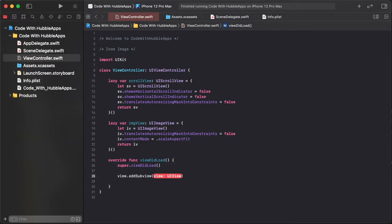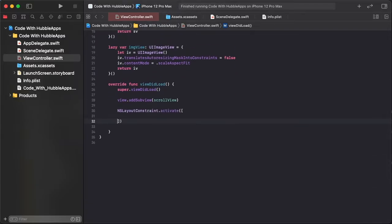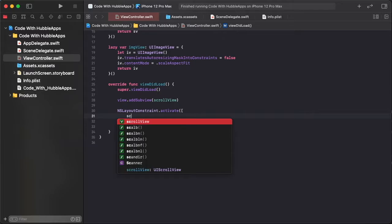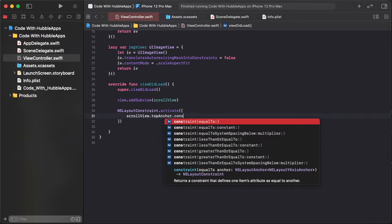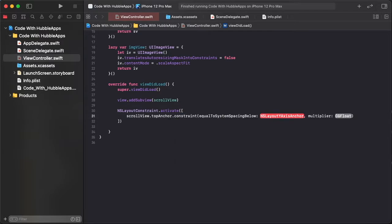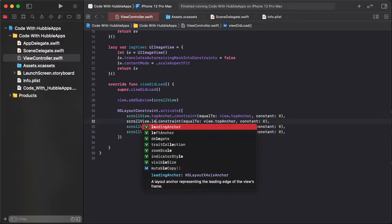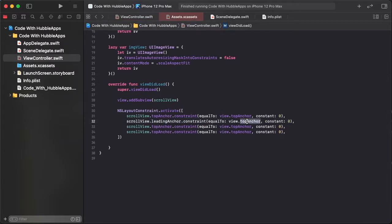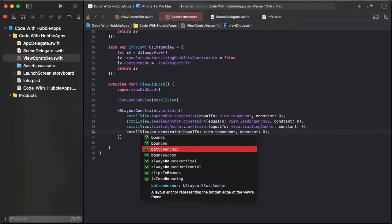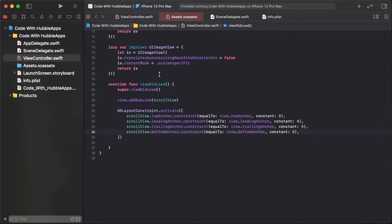Adding both views inside as a subview. So view.addSubview(scrollView) and NSLayoutConstraint.activate. Apply constraints: scroll view top anchor equal to view.topAnchor with constant zero. Copy and paste, changing to leading, trailing, and bottom anchors.